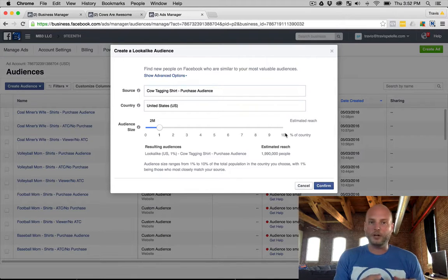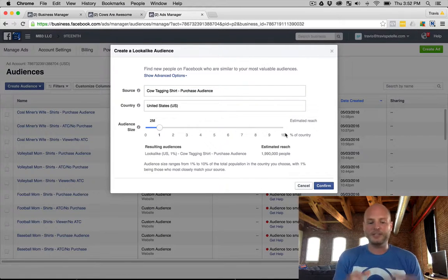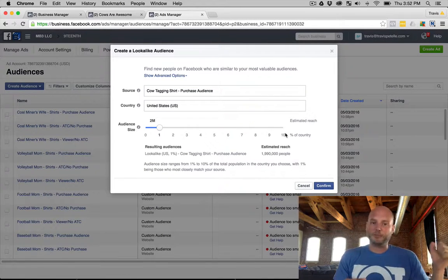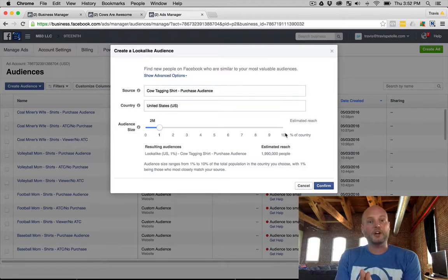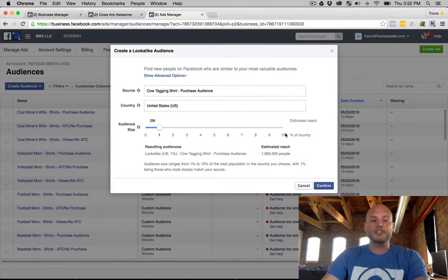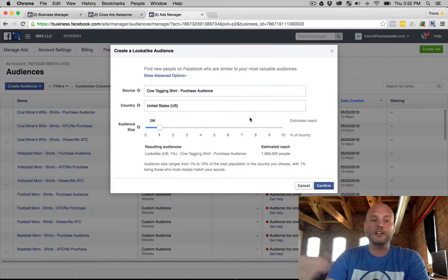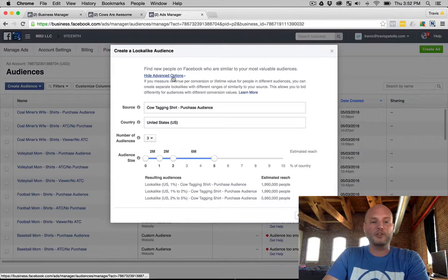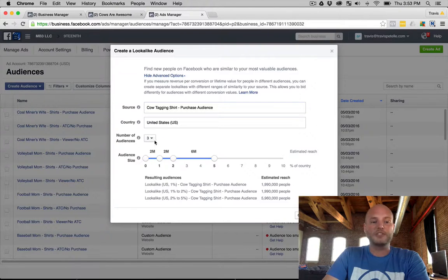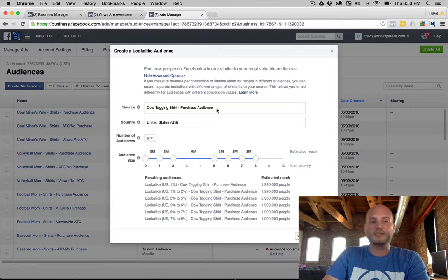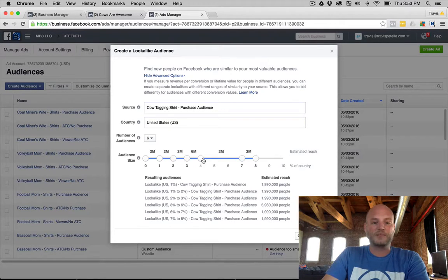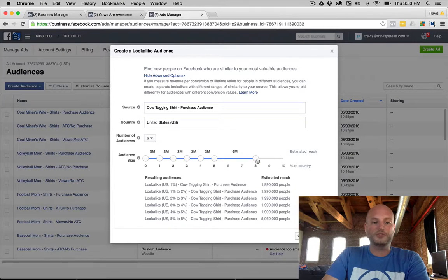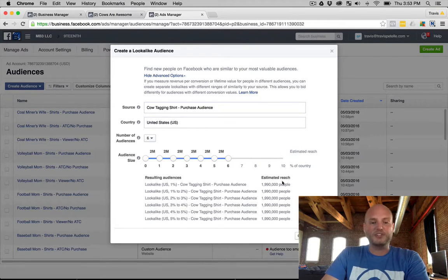So you can do a very broad interest that you might not be able to do on its own in an advertisement, but if you take a broad interest and combine with a broad lookalike it becomes a targeted audience. So just some possibilities that you can use here to expand your reach. Now we don't just go one at a time. We can actually go to the advanced options and do six is the max at a time. So here if we wanted to create these, we'll just go one percent, two percent, three percent, four percent, five percent and six percent.